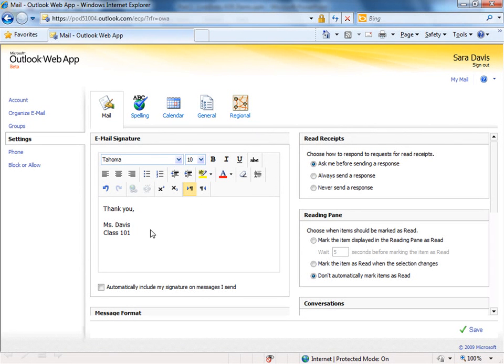At the bottom, you'll see a checkbox that says Automatically Include That on Messages That I Send. I'm going to check that box, and again, it's very important on the right-hand side to click Save.